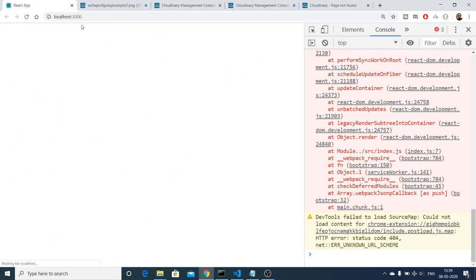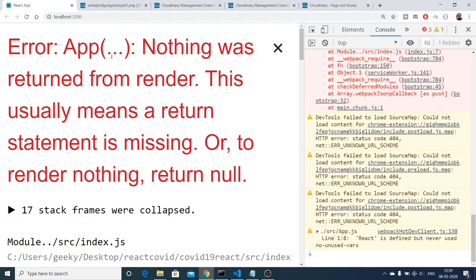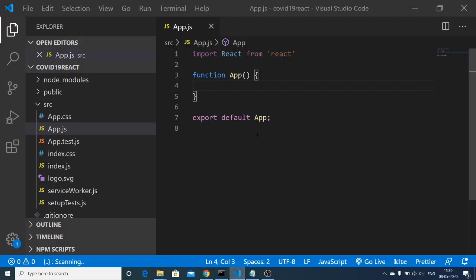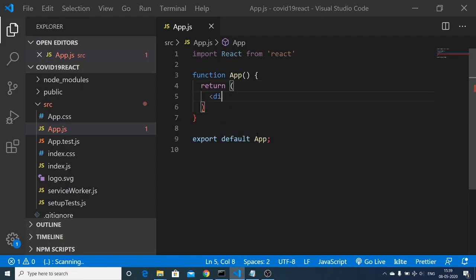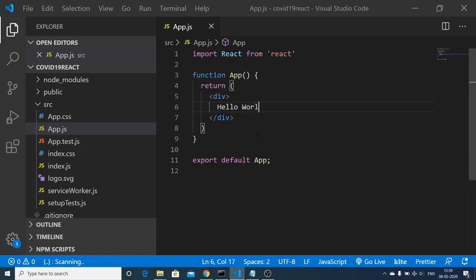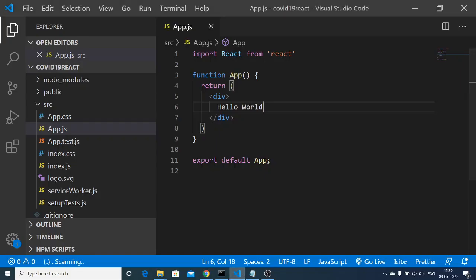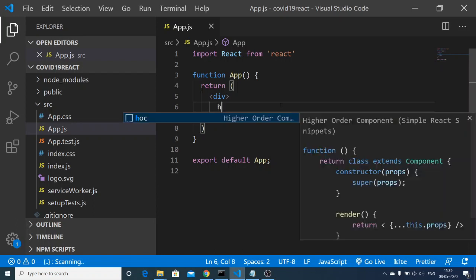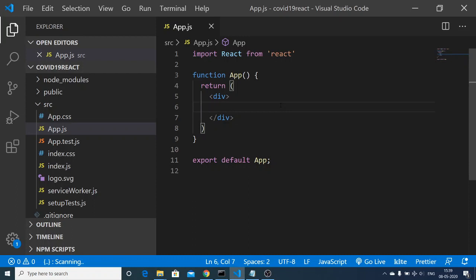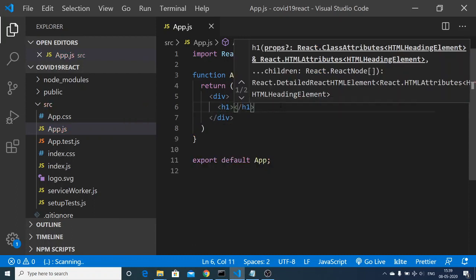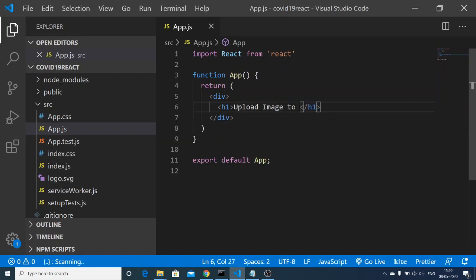This is my application at localhost 3000. It is empty and showing an error: 'Nothing was rendered'. So I need to return something here — we can return a 'Hello World'. This is a JSX expression inside a functional component. You can see that 'Hello World' is rendered. Now what we want is a simple input field where we can upload files, so instead of 'Hello World', inside this div we'll add a heading: 'Upload image to Cloudinary in React'.